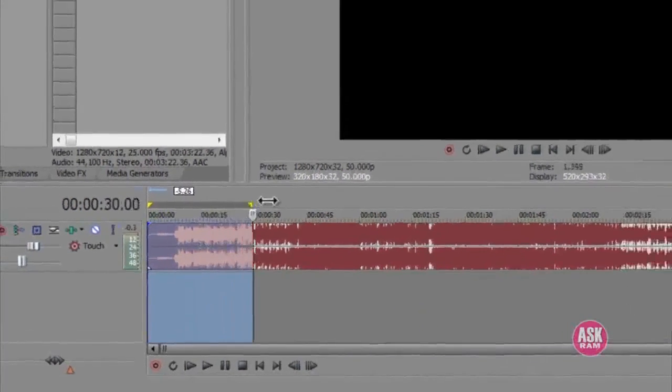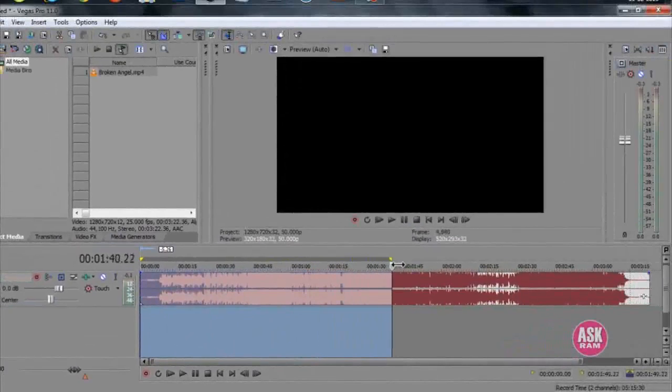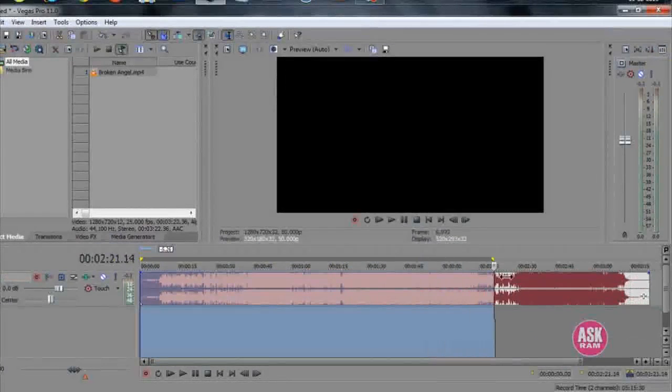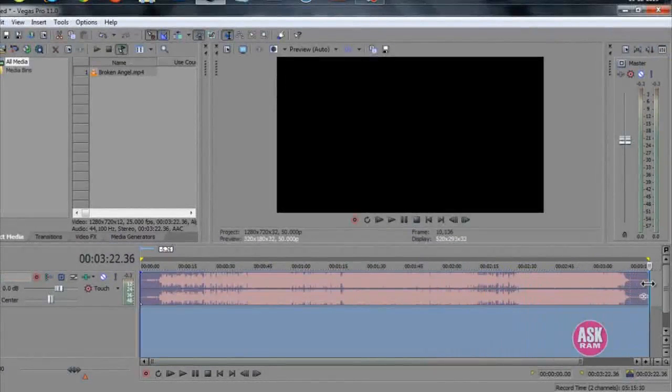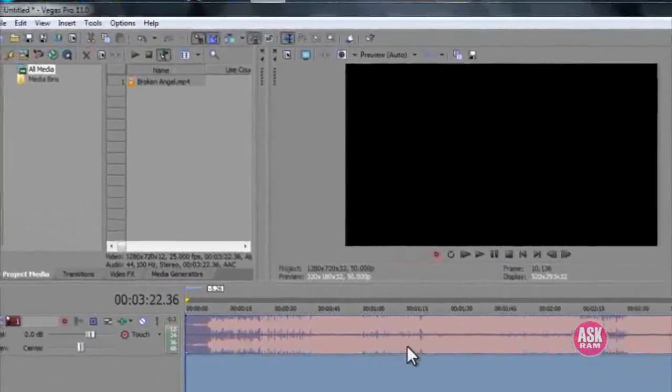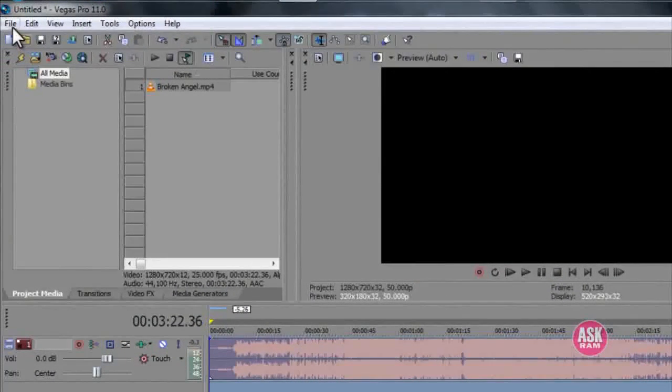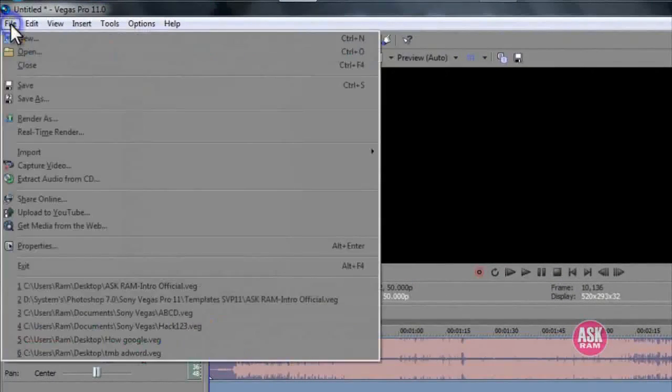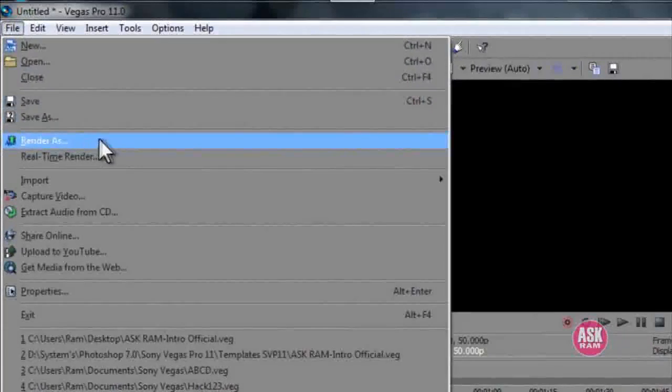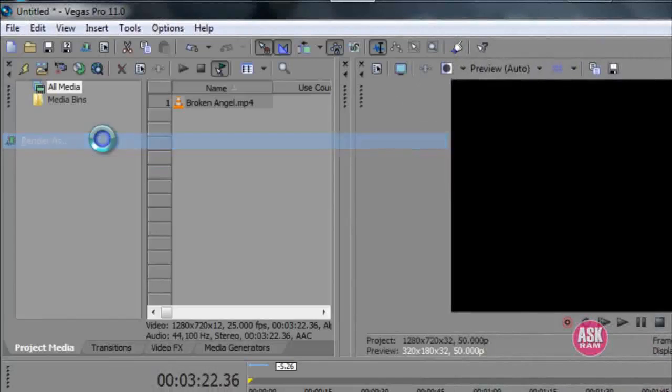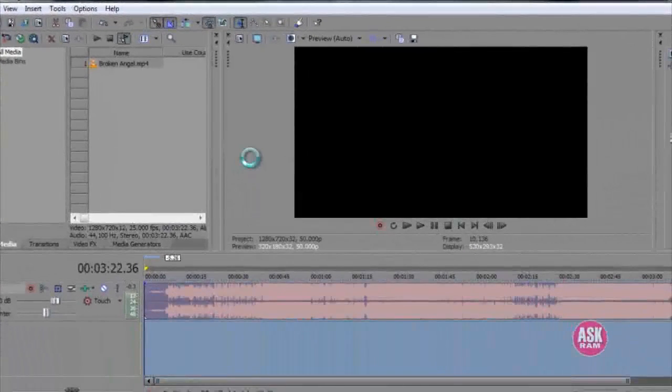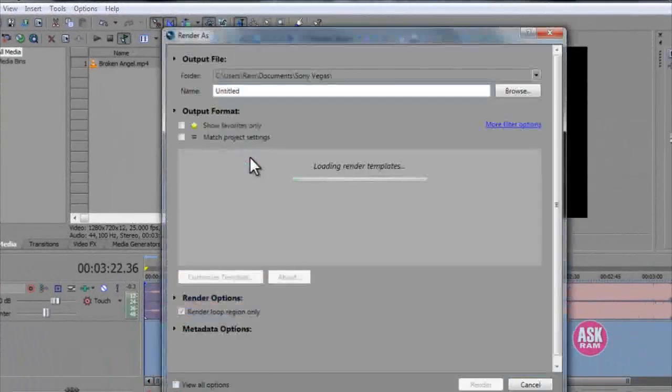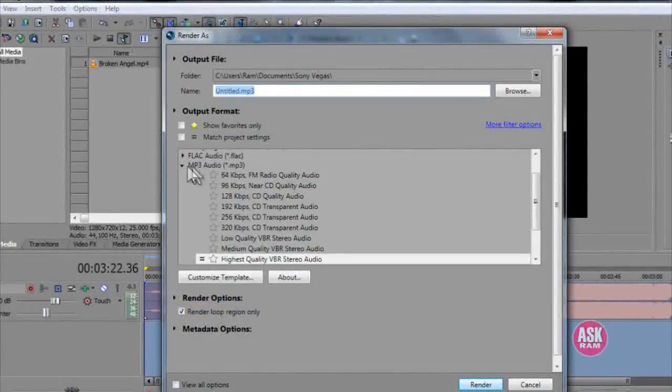Before that, we need to select the entire region like this. Now go into File at the top left, click on Render As. Here we need to select MP3 audio.